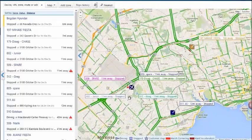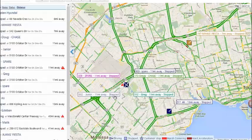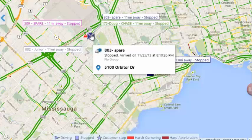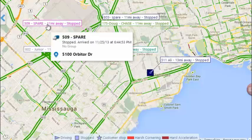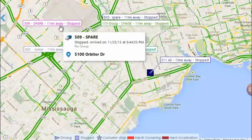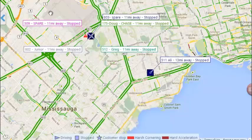You'll also notice in the live map, aside from the traffic view, it shows how far the vehicles are from that point of interest we've indicated.